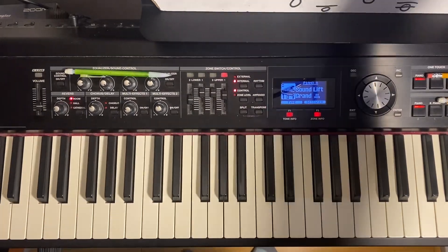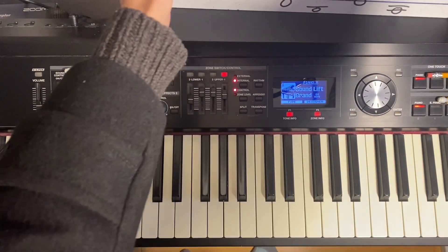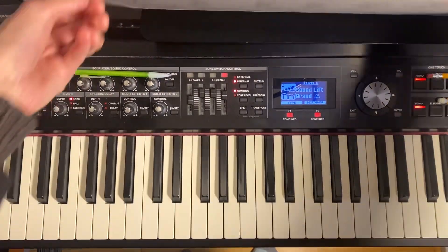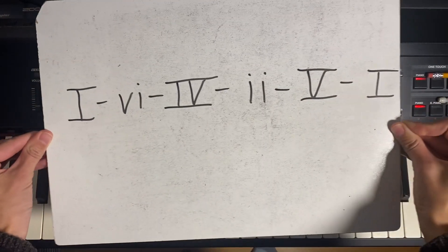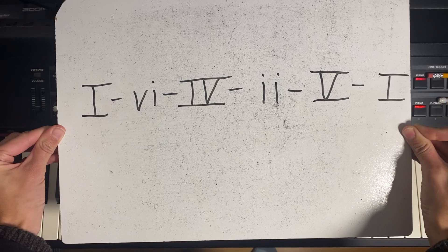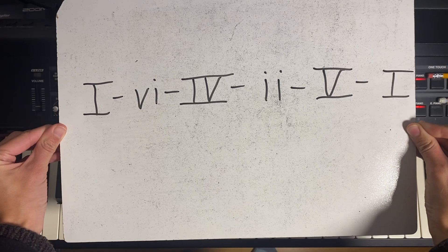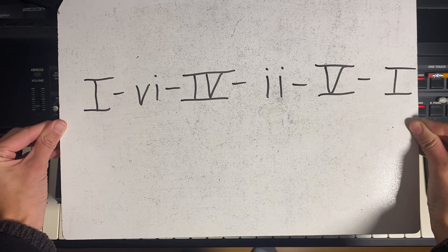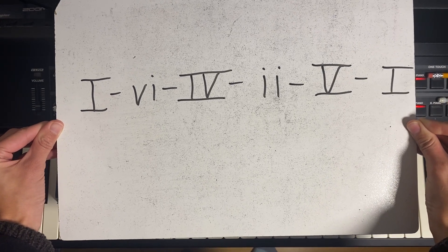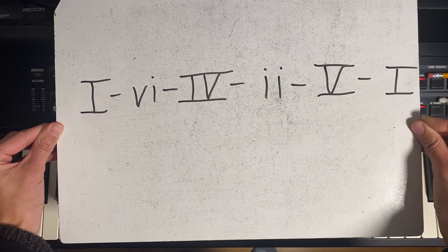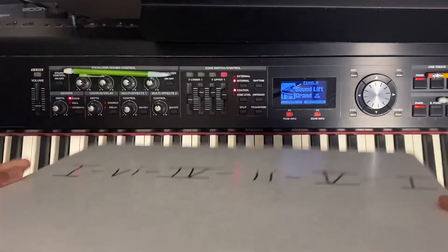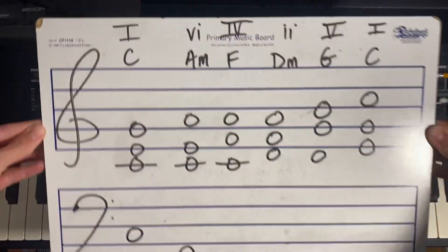Hey everyone, in this video I'm going to show you how to play this chord progression: one, minor six, major four, minor two, major five, major one, in all major keys.